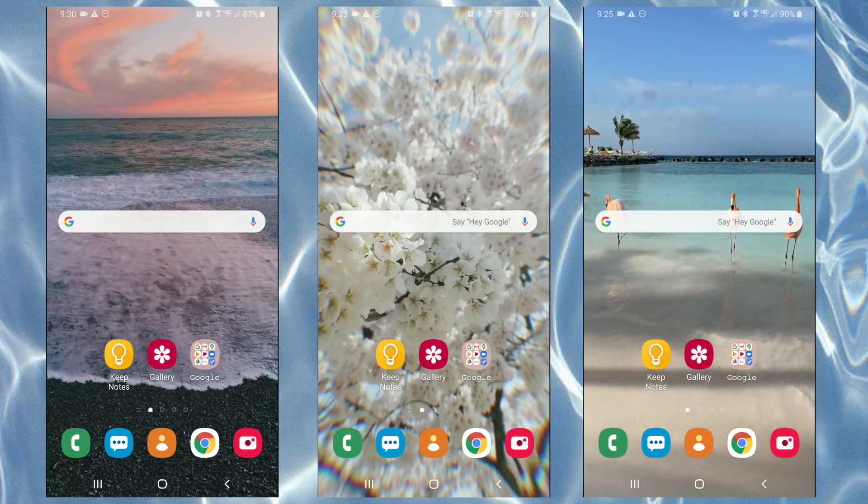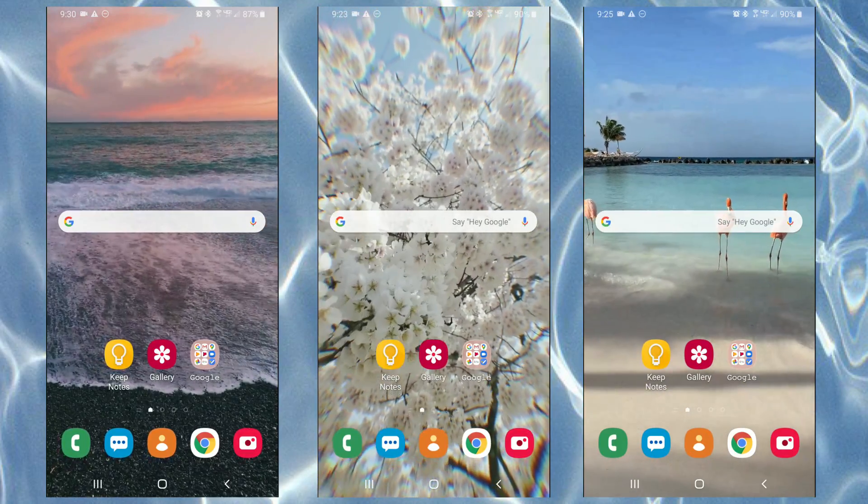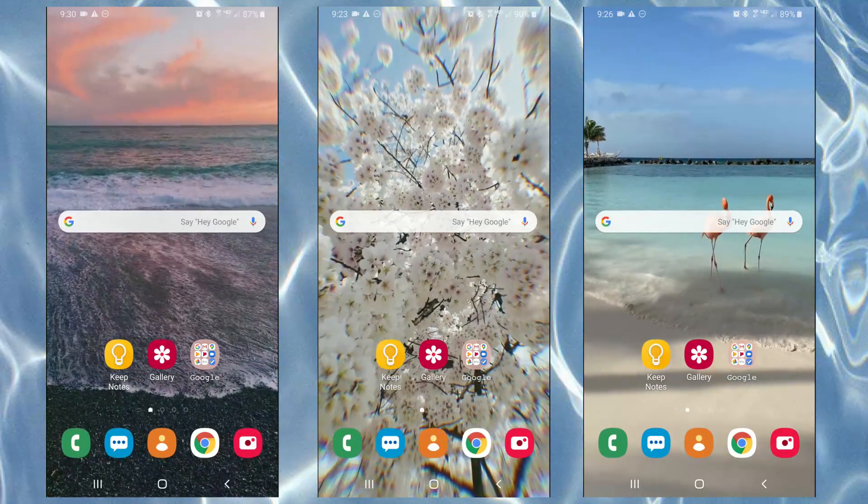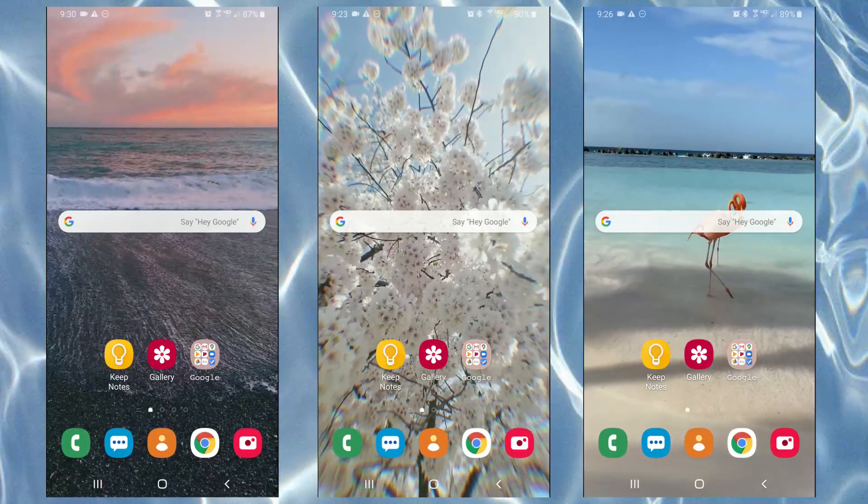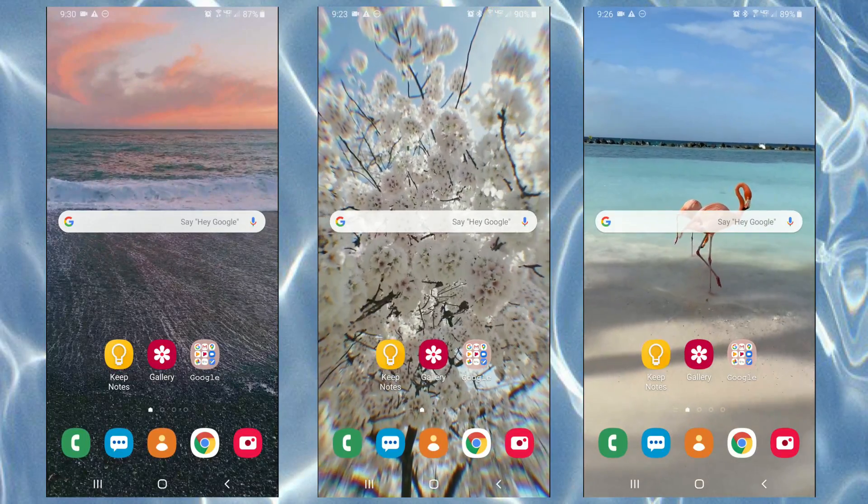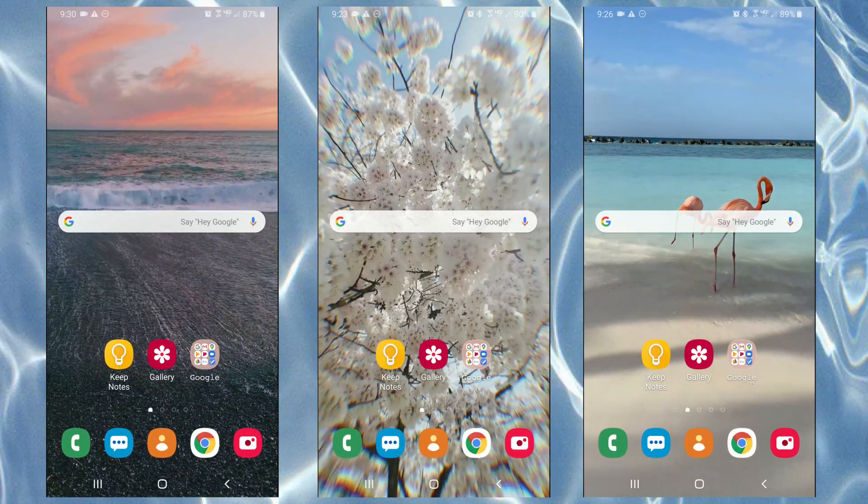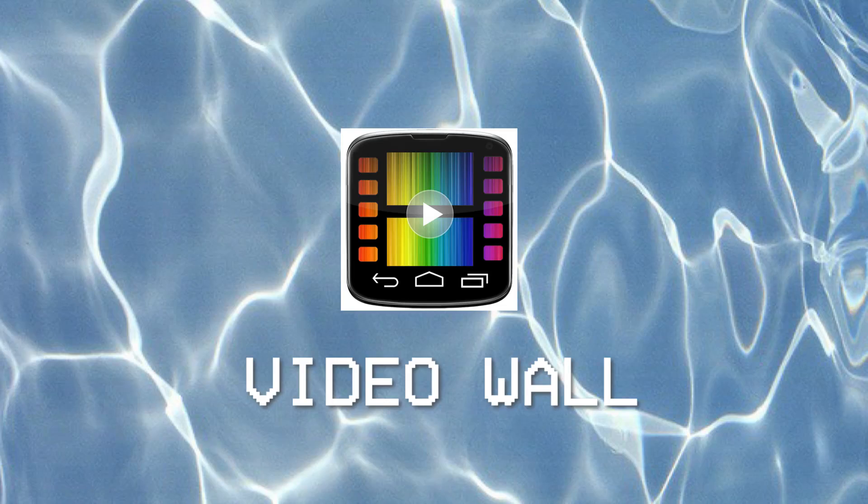Hey you guys, welcome back to my channel, and welcome if you're new here. In today's video I'm going to be showing you guys how to get live aesthetic wallpaper on your phone.